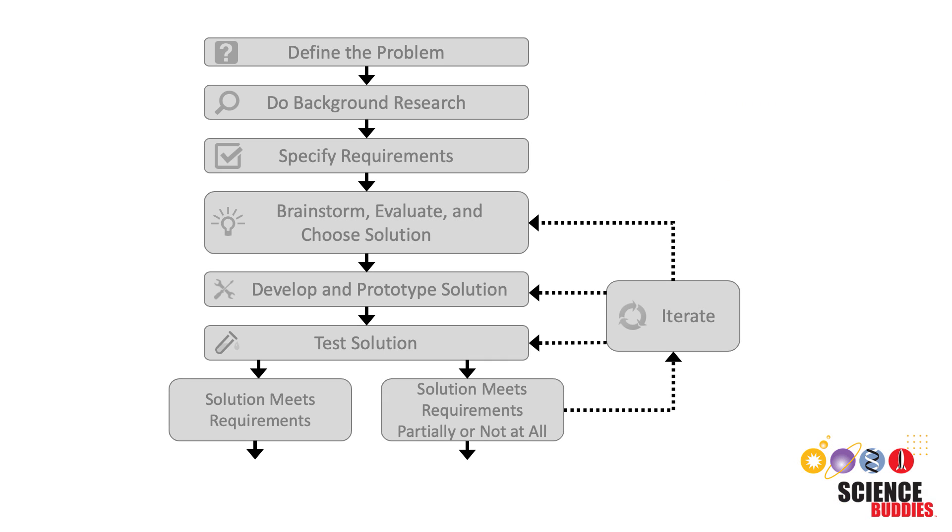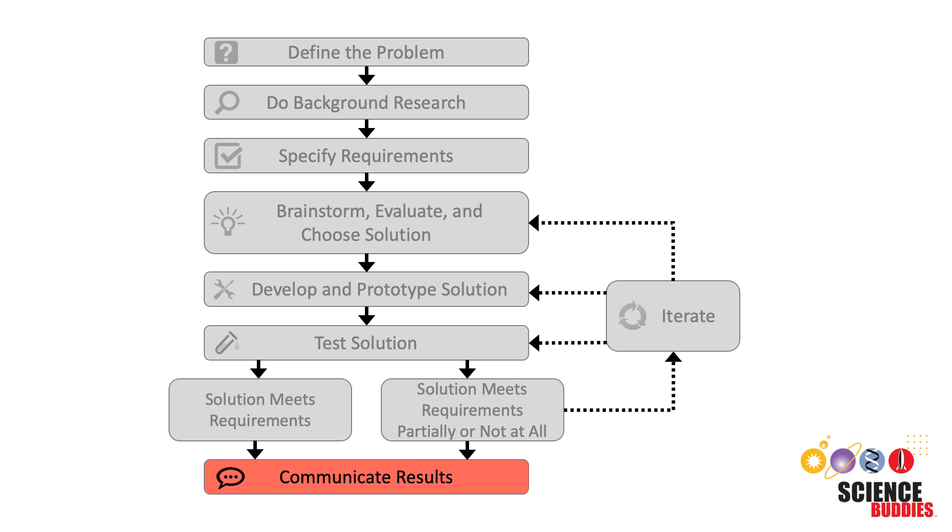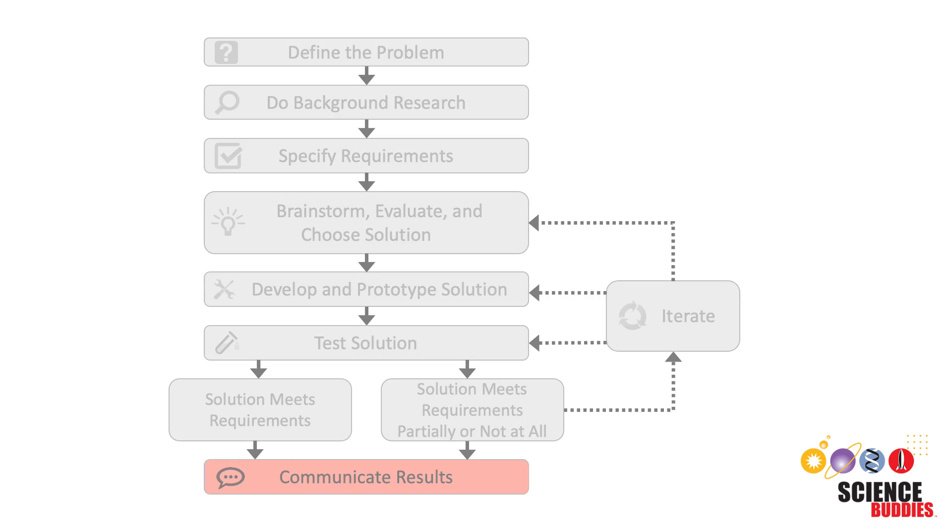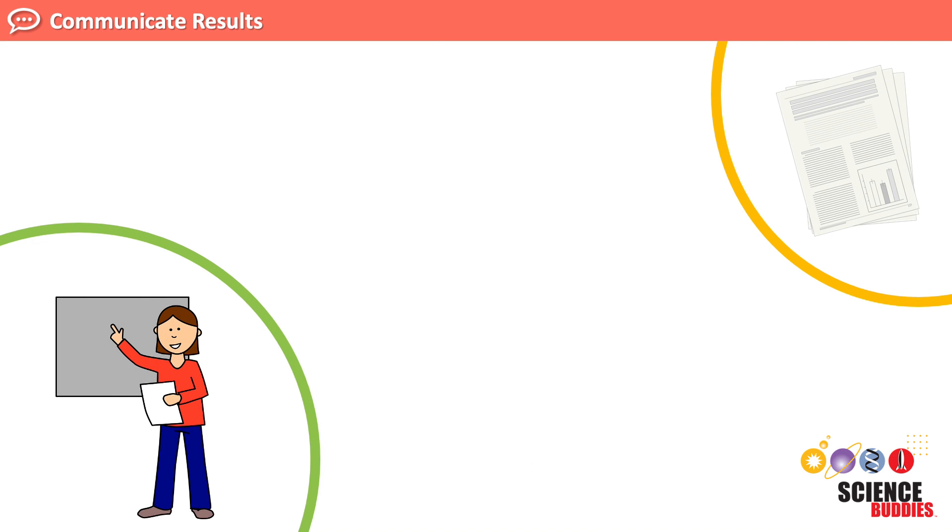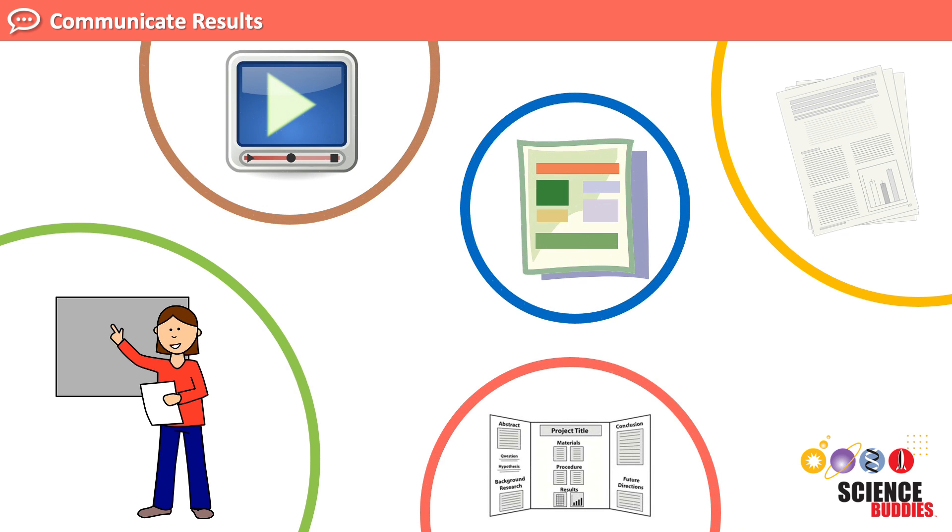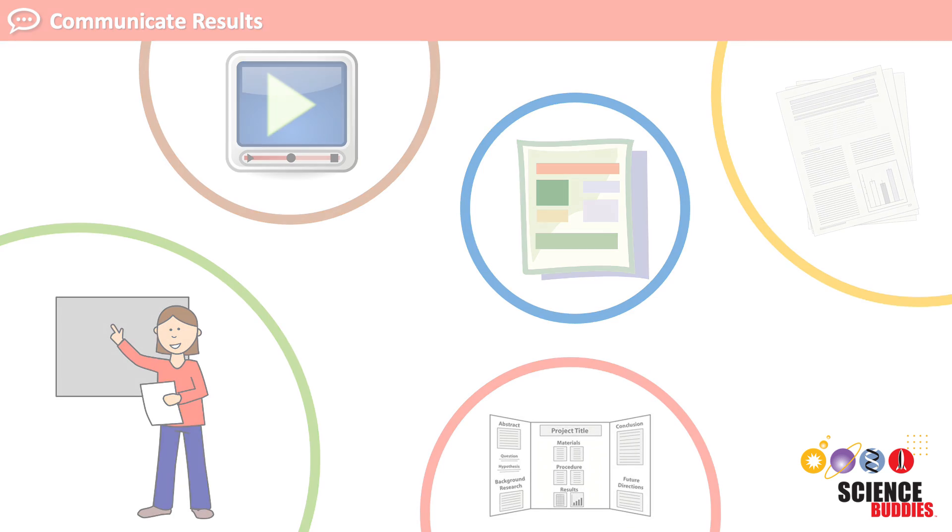One last step remains in the engineering design process. Now that we have made a successful egg drop lander, we need to communicate our results. This means communicating all of our findings and design solutions in a written report, oral presentation, or in some other way, so that anybody who needs an egg drop lander can use our information to build their own.